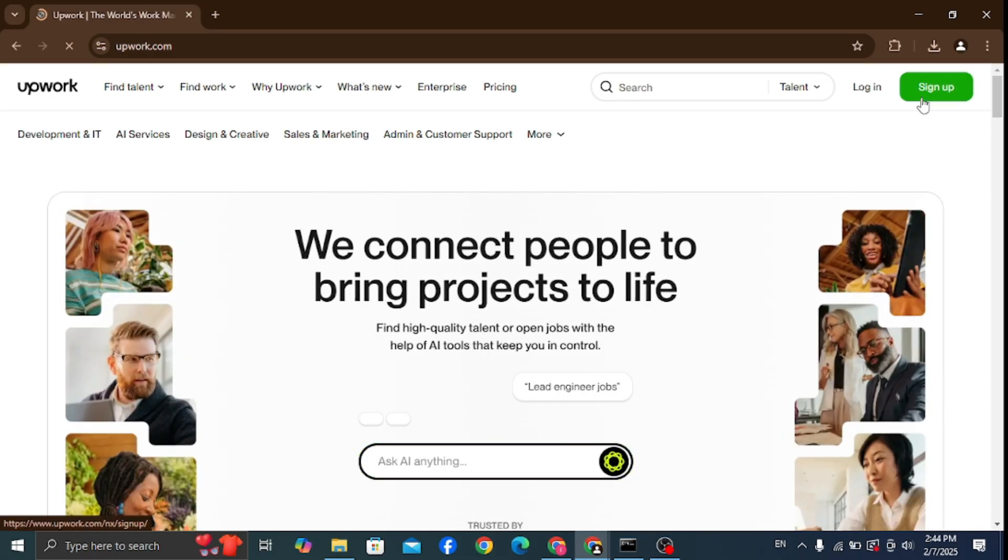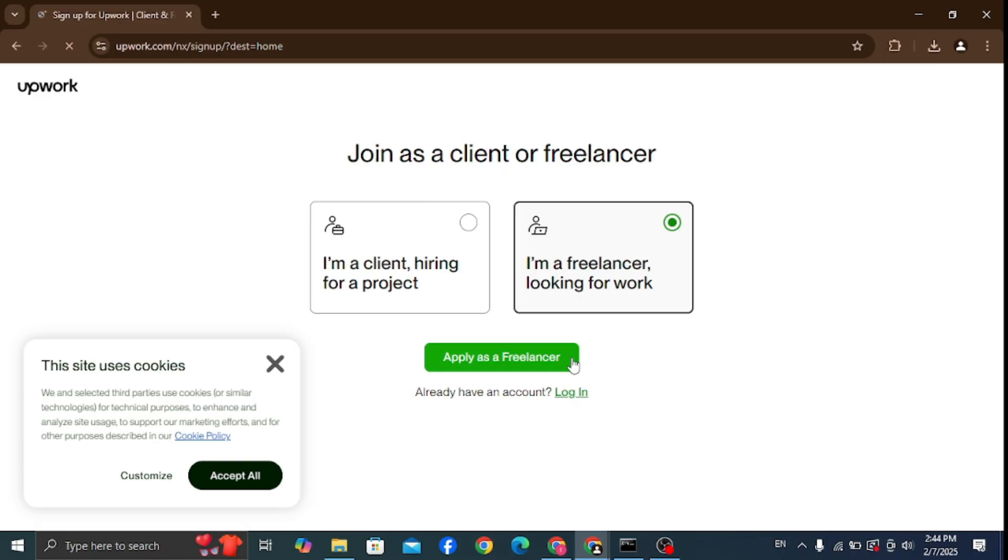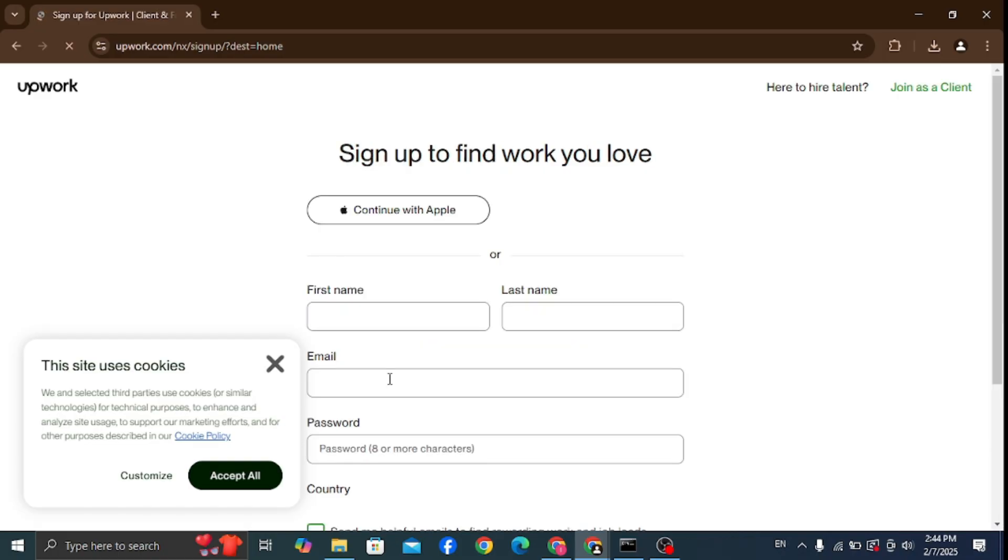Then navigate over to the sign up. Then select that you're a freelancer looking for work and then apply as freelancer.